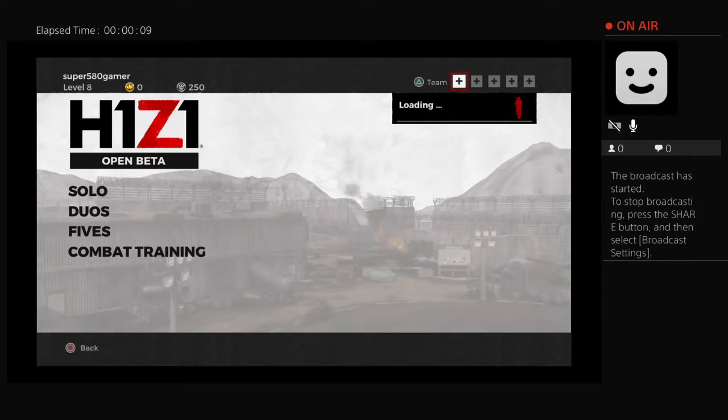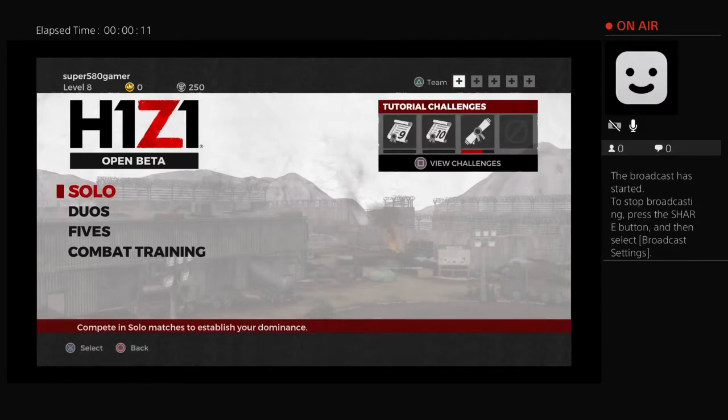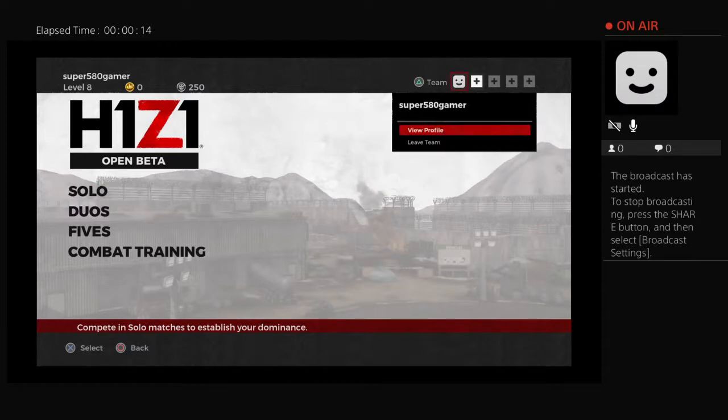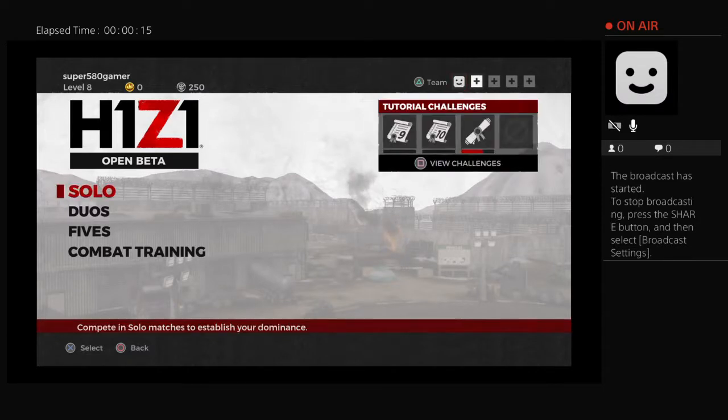So guys, I'm gonna be playing H1Z1 with my friend, best friend Mason.